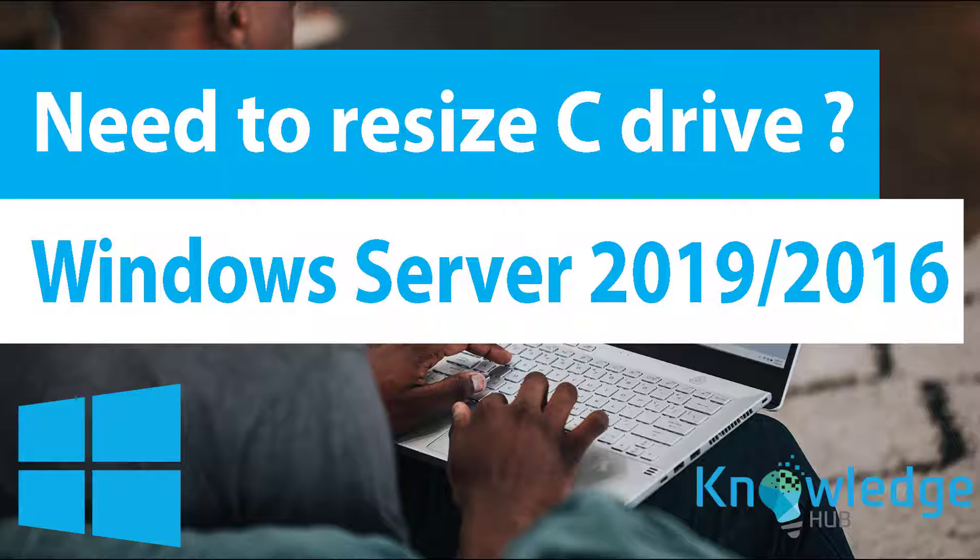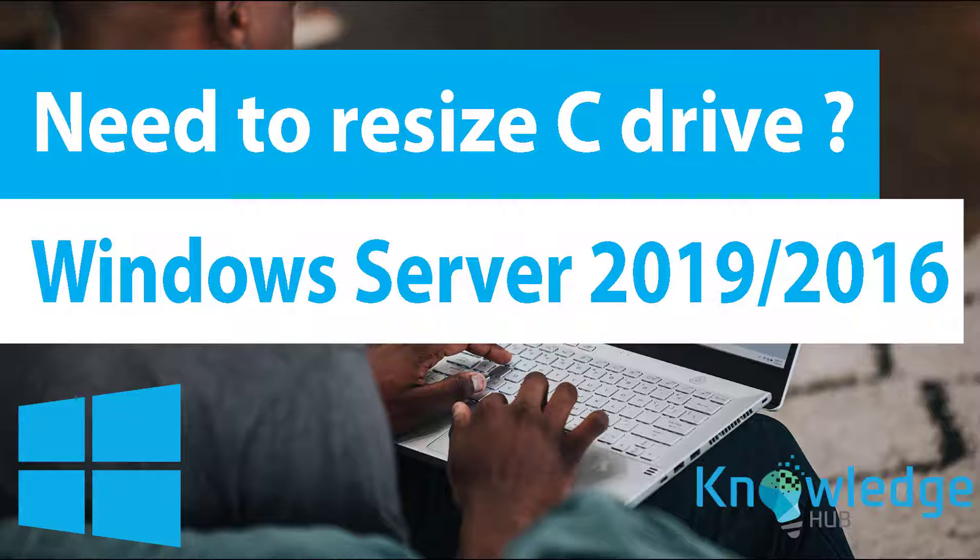If C Drive is in low space, your machine might run slowly, even crash. If the C Drive is allocated with too much space, other partitions can be too small to store more data. Thus you need to change the partition size of C Drive in Windows Server.